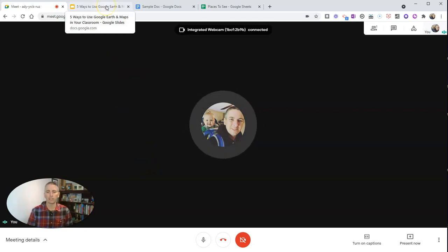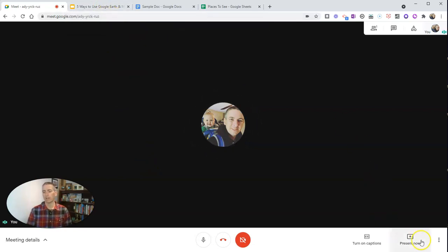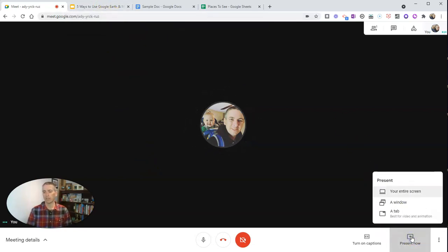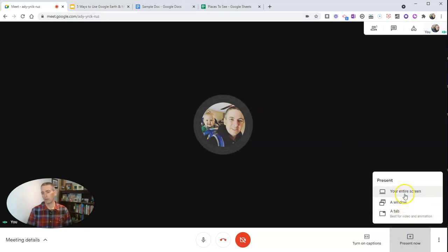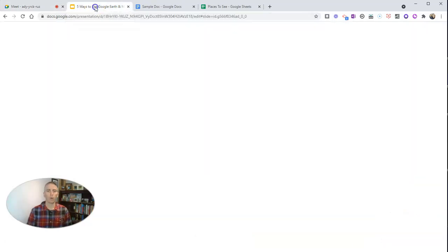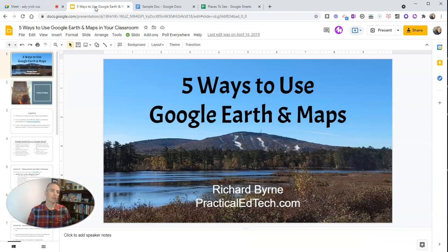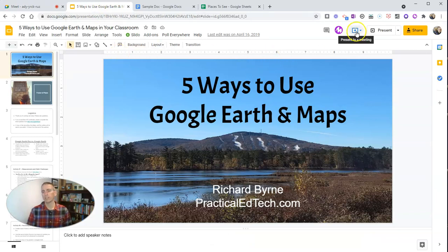Well, I could go down here to the present now button and then pick a screen, window, or tab option, or since I already have my slides open I can just hit this little present to a meeting button.